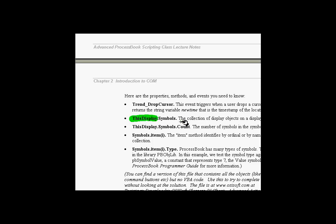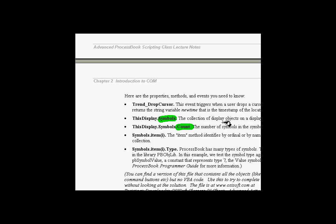That particular display has, like all displays, a symbols collection. The symbols collection is a collection of items of type symbol. Like any good collection, it has a count. As we manipulate the symbols, we're going to check what type of symbol those are, looking for value symbols.